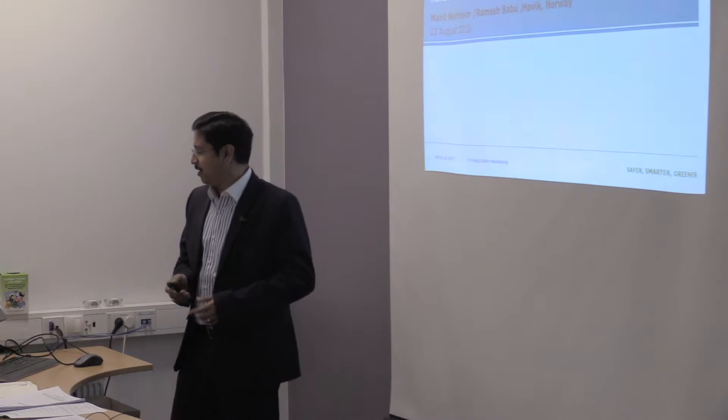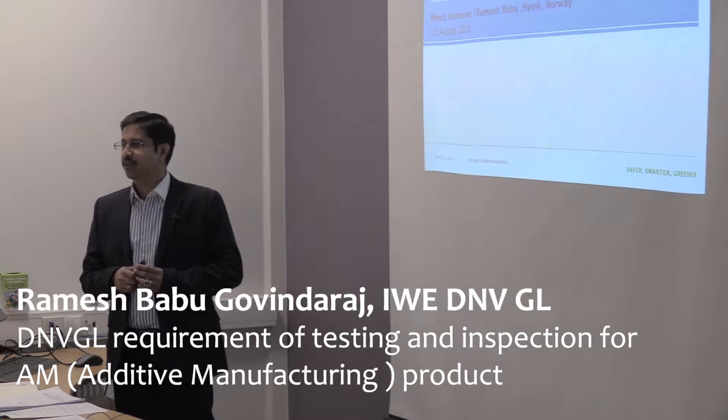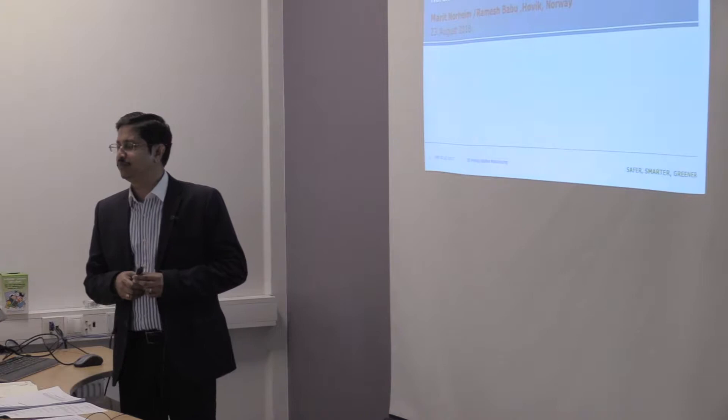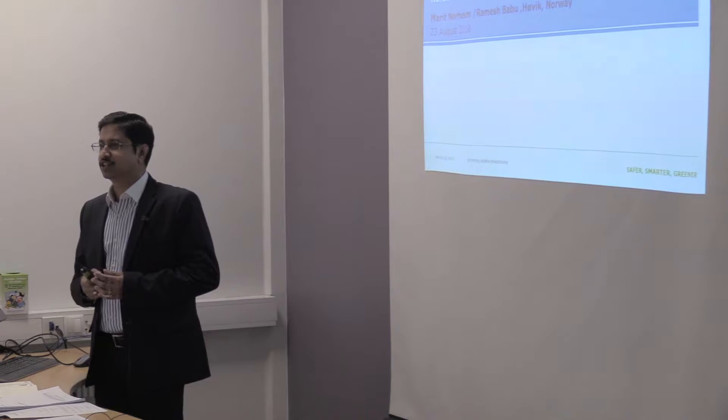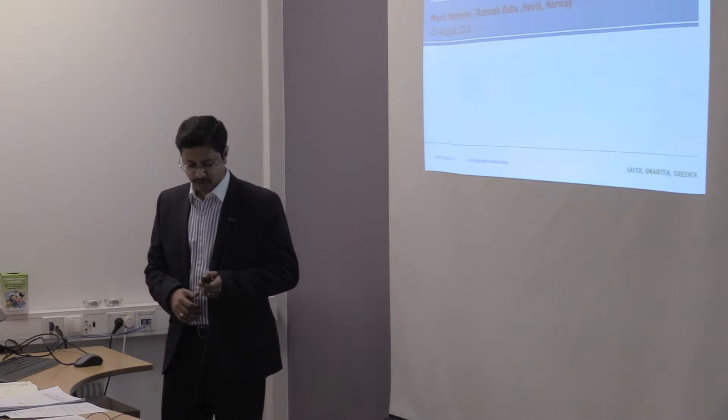This topic is more on digitalization of materials. There is a lot of buzz going on whenever you see any papers or any sort of articles in universities. They are calling about digitalization and additive manufacturing, but we will go through a little in deep.